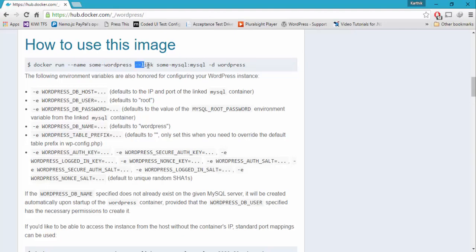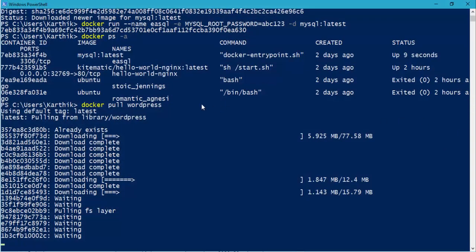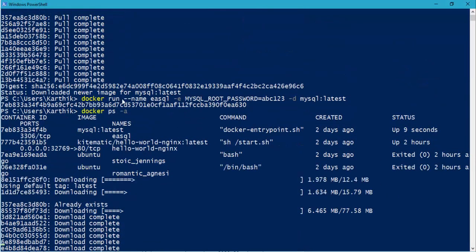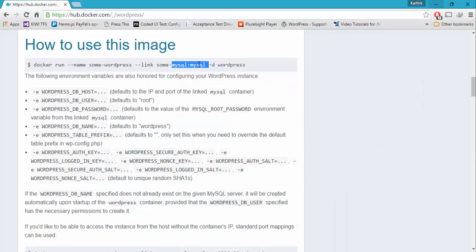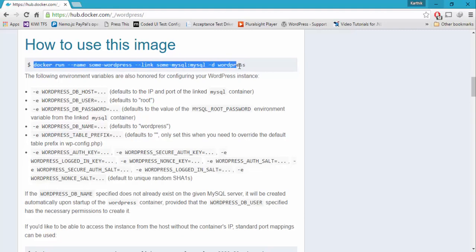You can see the name of the WordPress site here. It is automatically expecting us to pass hyphen hyphen link, because it expects a MySQL server database — which is nothing but our EASQL server database that we just started. We can give EASQL for linking, colon MySQL, hyphen d WordPress.